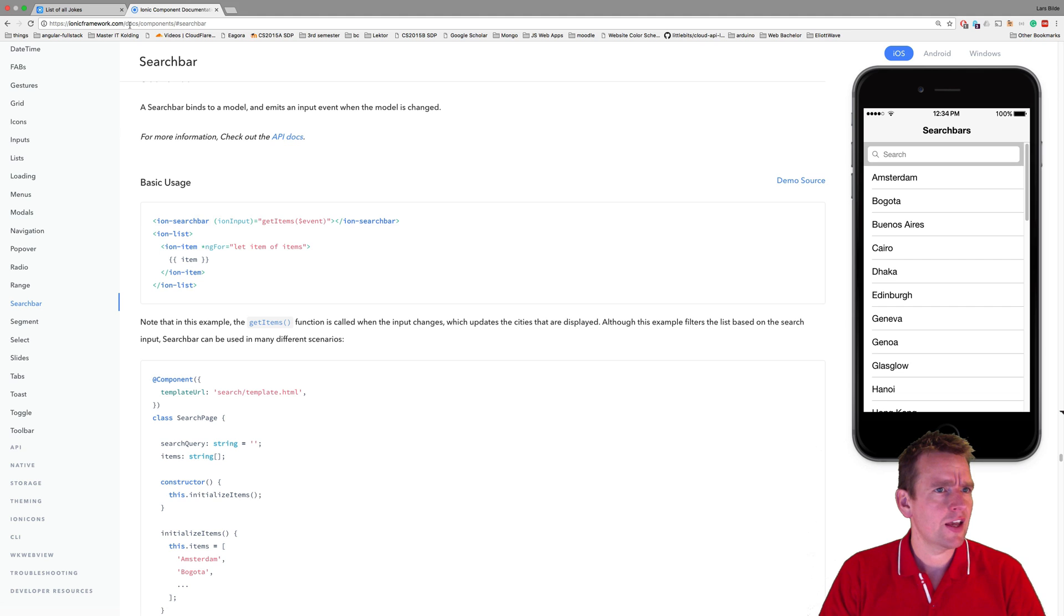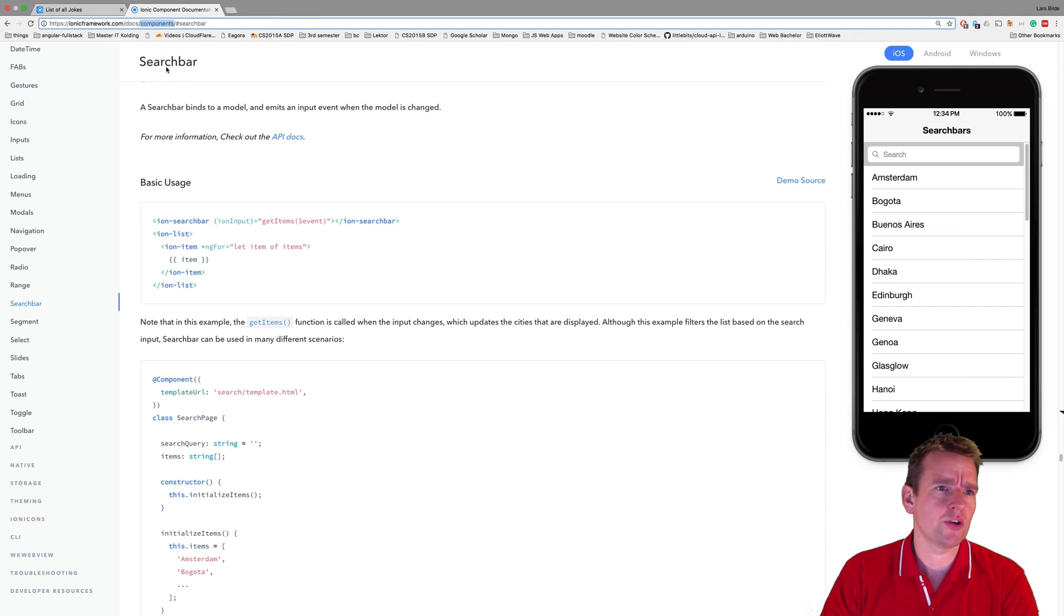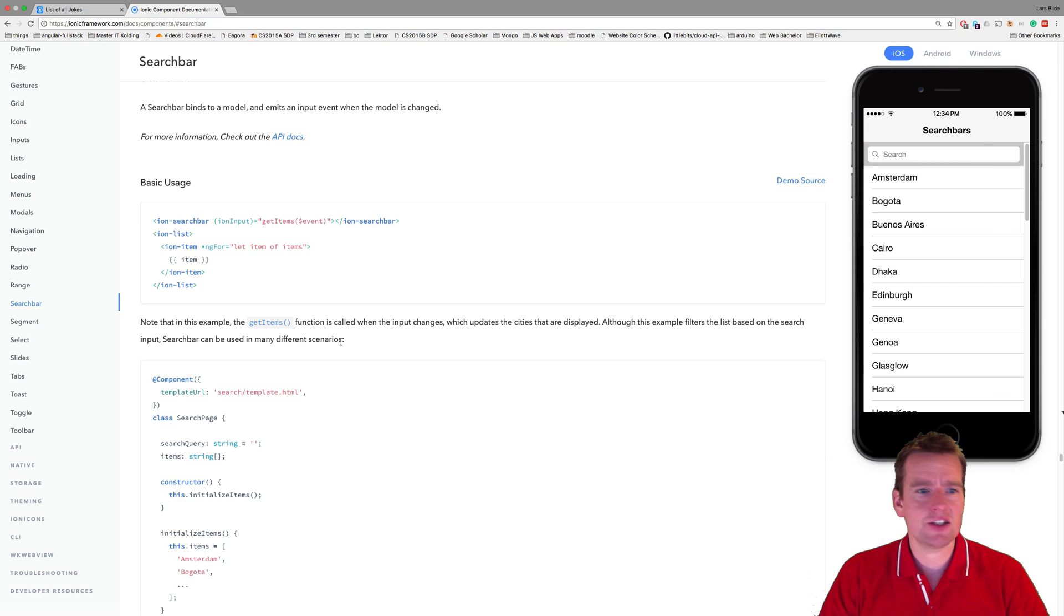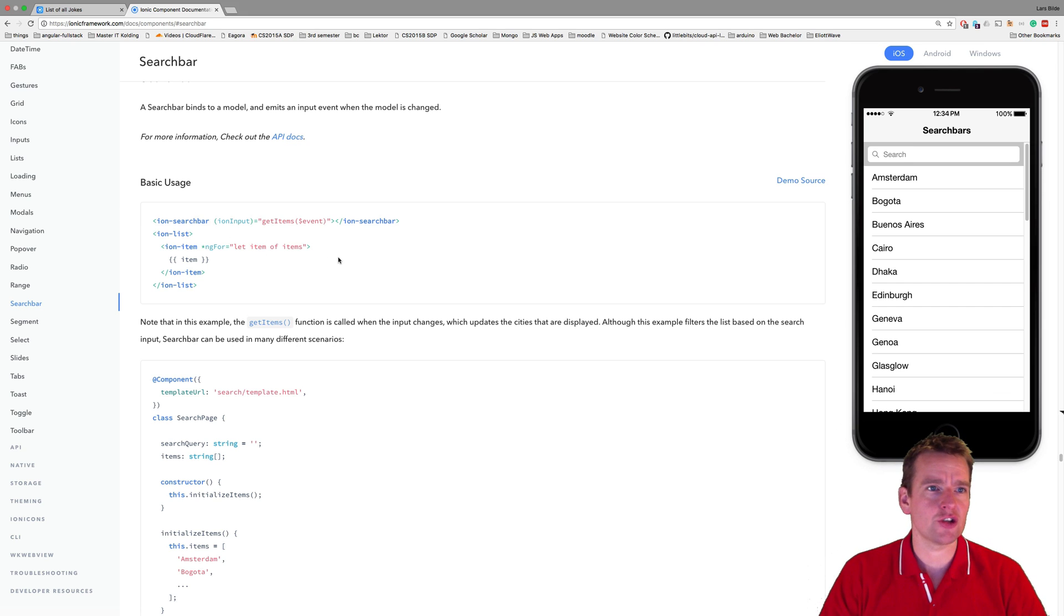And you guessed it. If you jump into the docs again, if you jump into the components again and you click the search bar down here, there's actually a small example on how you can use the Ionic search bar right here. So that's what we're going to try and use this lesson, the Ionic search bar.